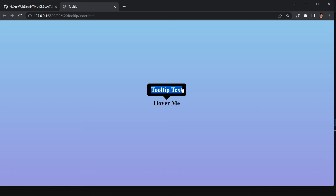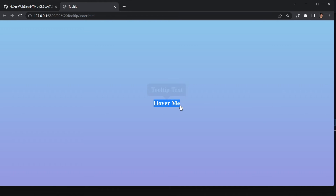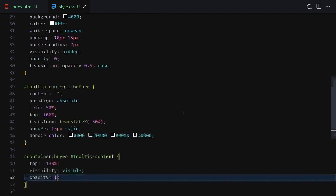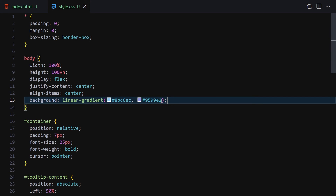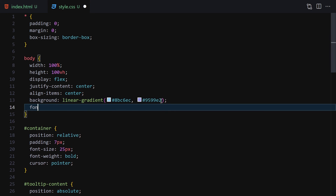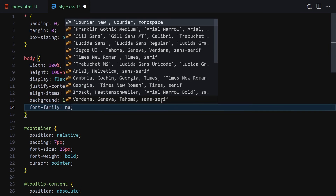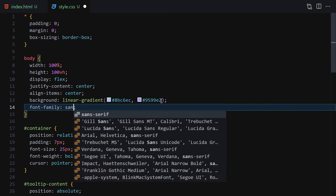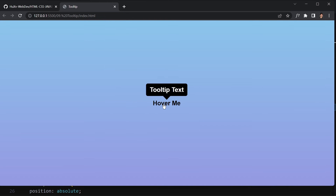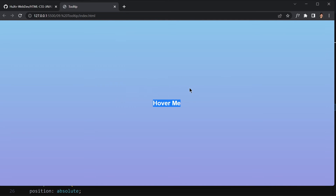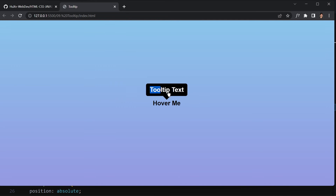Here you can see it gives us the tooltip. If you want to change the font family you can also do that — maybe add font-family sans-serif here. You can choose whichever font you like. When I hover my mouse over it, we've got a simple tooltip working right here.